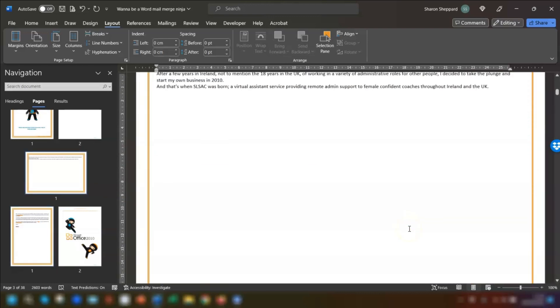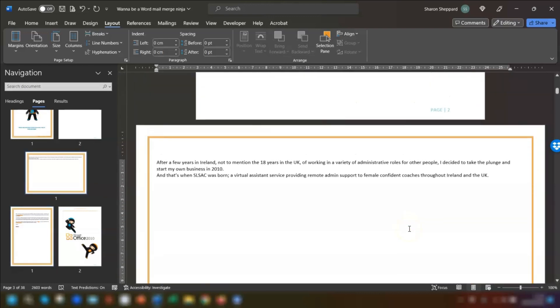Now it's worth noting that Word puts the selected text on its own page like it has done here and it will automatically insert section breaks before and after the text that's got the new page orientation.